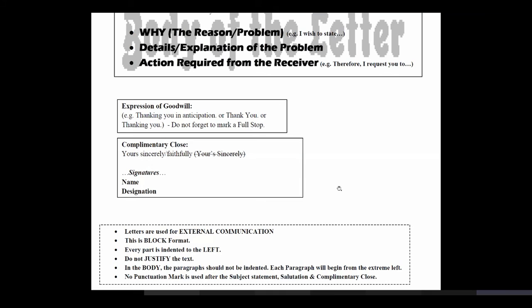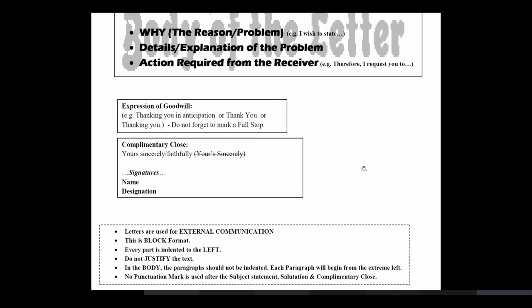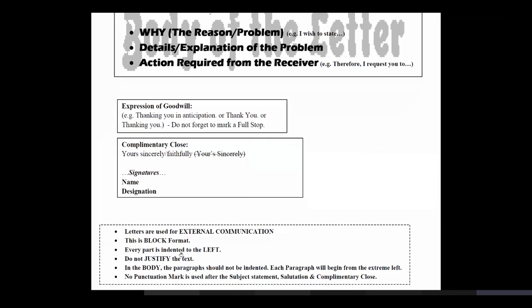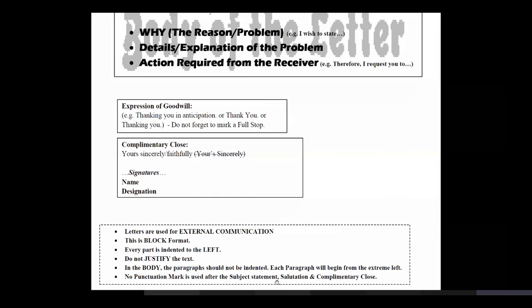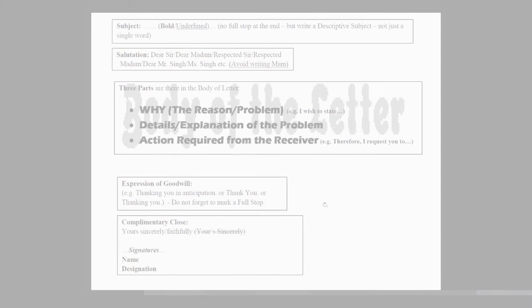Now, just to rewind the tape and talk about what are letters, they are used for external communication. The format that you have just seen is called block format. Every part is indented to the left. Everything is on the left. We are not pressing the tab or leaving some space in front of some lines. We are not justifying the text. In the body of the letter, the paragraphs should not be indented. They should be kept on the left. Each paragraph will begin from the extreme left. No punctuation mark is used after subject statement, salutation and complimentary close. If you use a punctuation mark after dear sir, then you have to use a punctuation mark after yours sincerely also. So, it is better to avoid the confusion and keep a no punctuation mark rule here. So, this is letter writing that we have just discussed in the format.